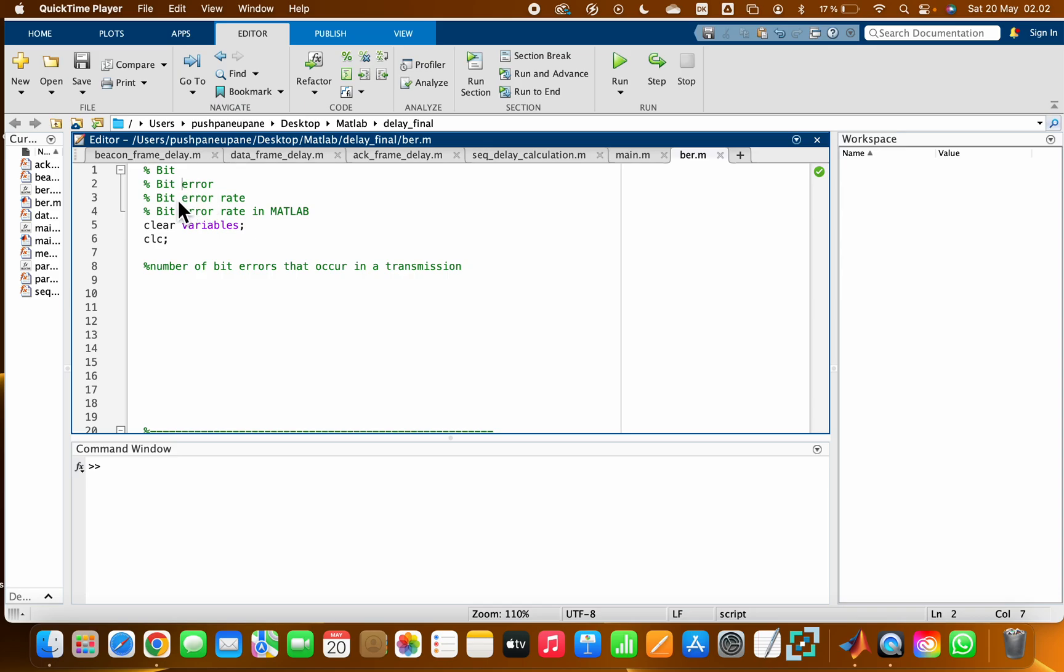Bit error rate: how we can compute bit error rate in MATLAB. This video is for you. Let's begin. A bit is basically a binary digit. It has either zero or one, so it is